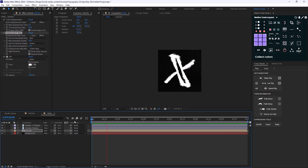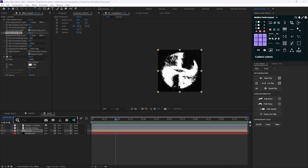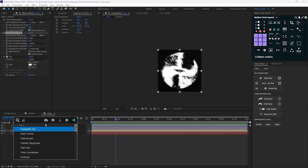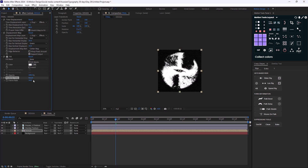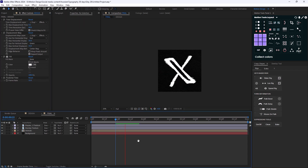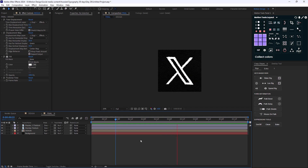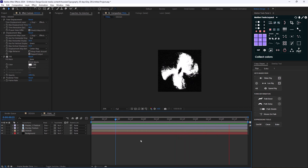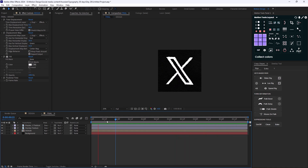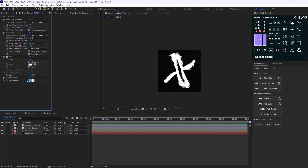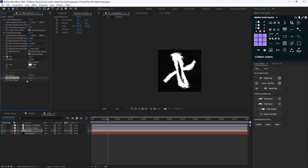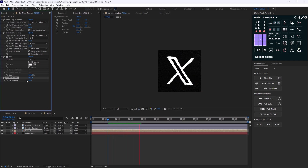We can still make it better by adding a Posterize Time effect and decreasing the frame rate to 12. Around 8 frames seems to work well.